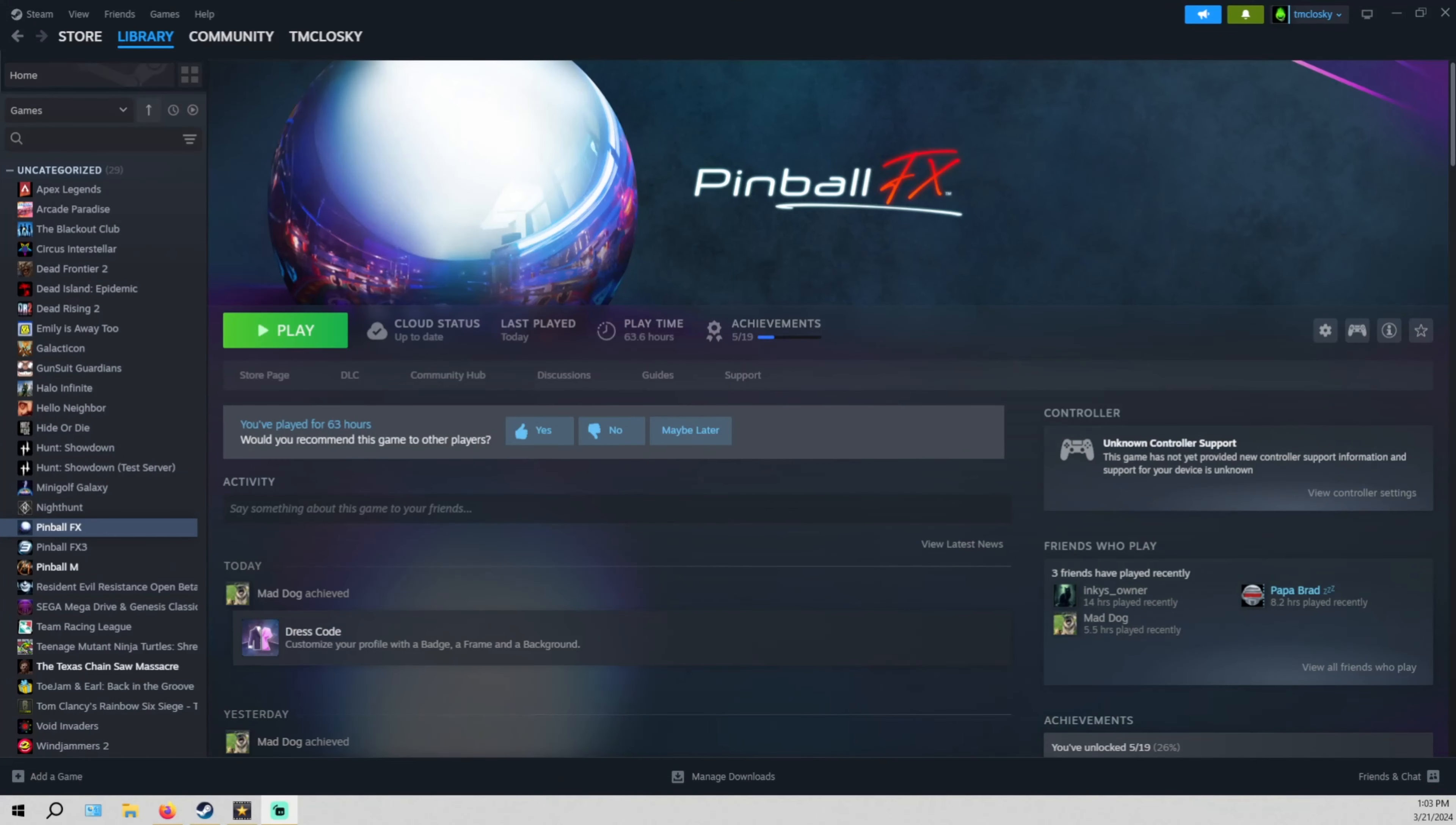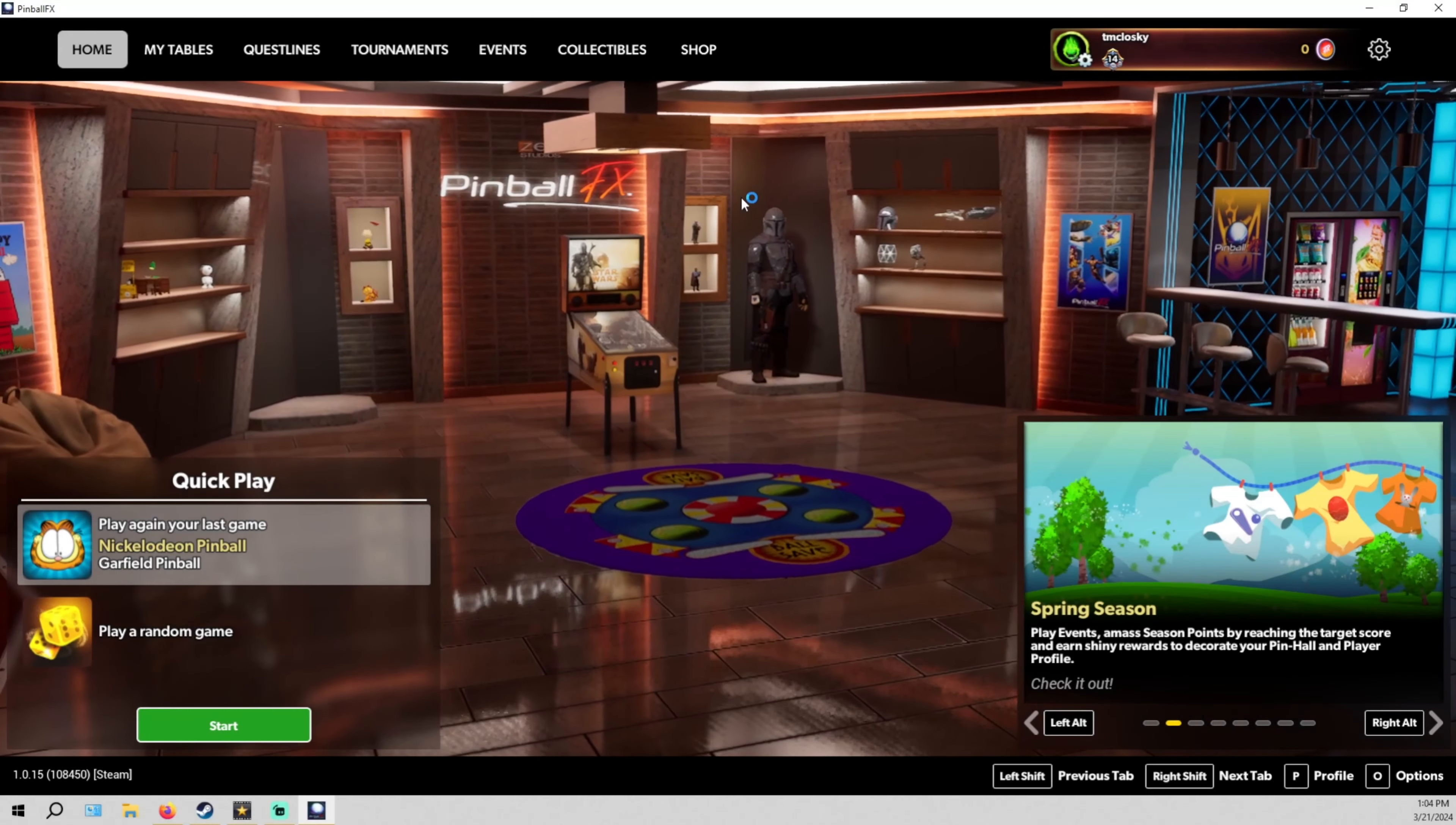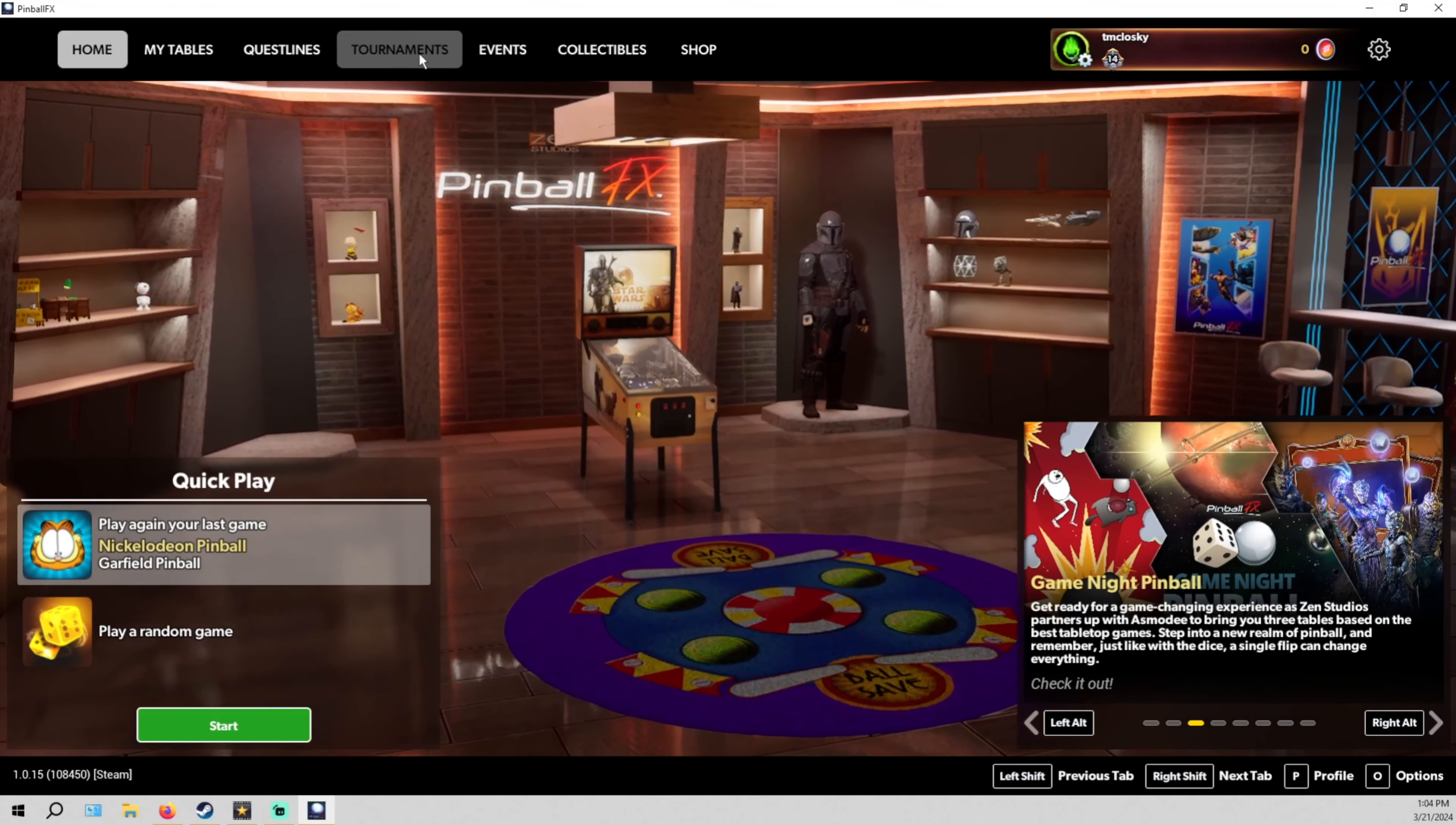And all you have to do to enter the tournament is go into your Pinball FX on whatever platform you're going to use. Once you're inside Pinball FX, you just go up to tournaments.